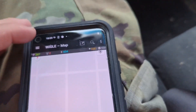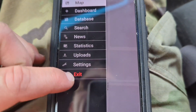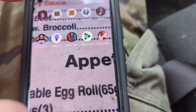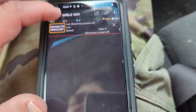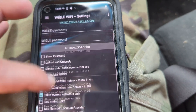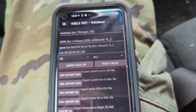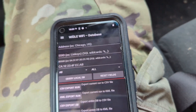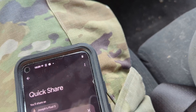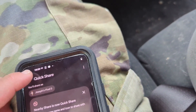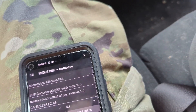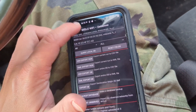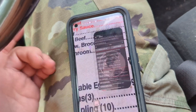Wigle WiFi is pretty cool. To end the run I just hit exit and it saves. If I want to export, I go to database, then CSV export — I prefer that format. Then I can do a quick share or not. You can do all kinds of cool things with it and upload to wigle.net.